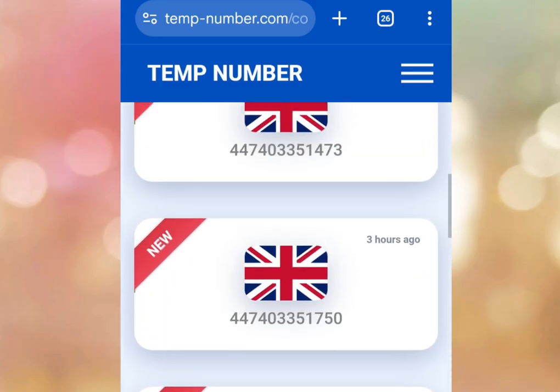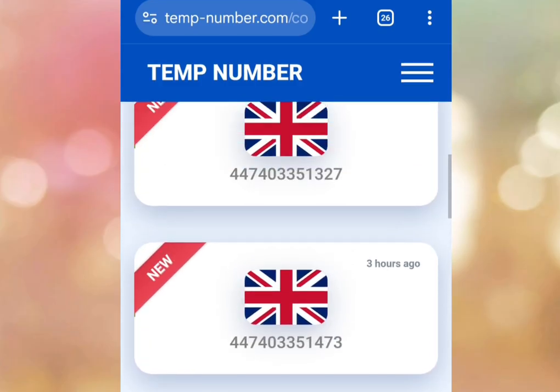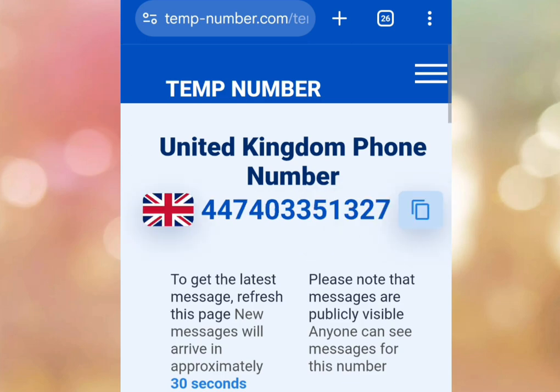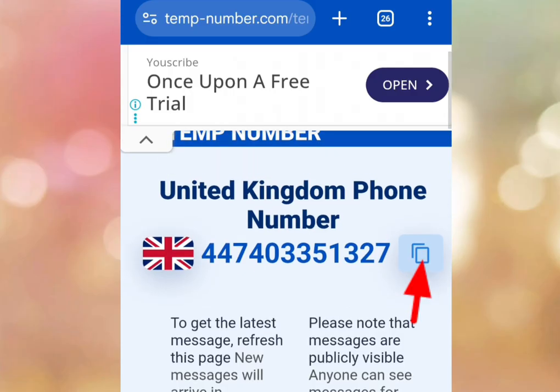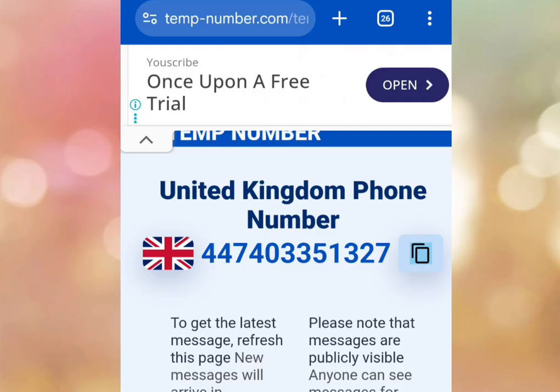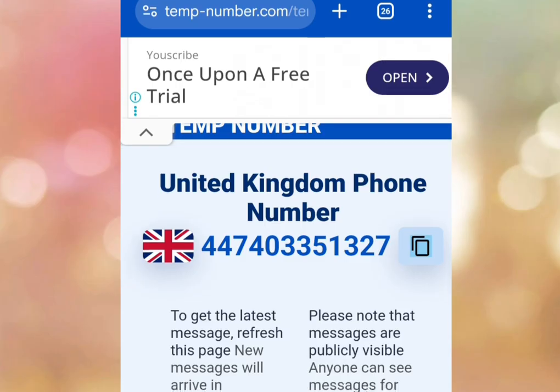Let's select the first one — tap. Once we've tapped there, it is going to bring us here. All you have to do is tap here to copy this number. Once you've copied this number, go to the platform where you want to use this number and paste it there. For your code, come back here.